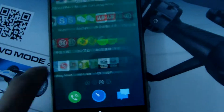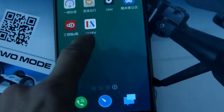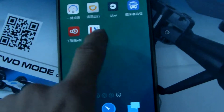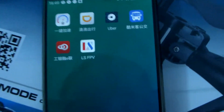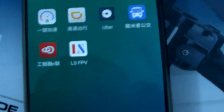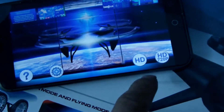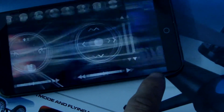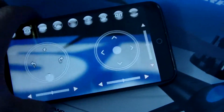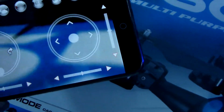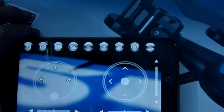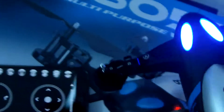Now we open the application. This is the LS FPV — open it. Now we see HD. You can see the camera application.